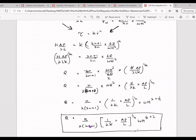In this equation, n is the flow behavior index, k is the consistency index, delta P is the pressure difference (P1 minus P2), l is the channel length, w is the width of the channel, h is the height of the channel, and the exponent is 1 over n plus 2. This is the volumetric flow rate equation for a non-Newtonian fluid inside a slit channel.